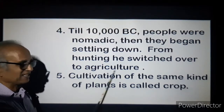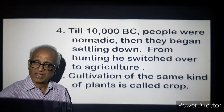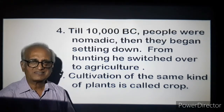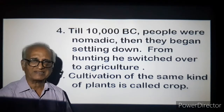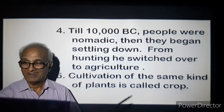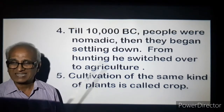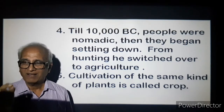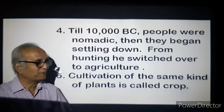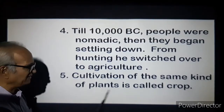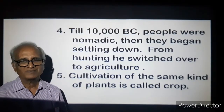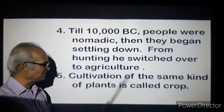Hunting — he switched over to agriculture. First he did not know how to grow food, so with spears, bows, arrows, or stones he used to hunt animals, tear their skin, take out the meat and eat the flesh. Then he understood he could cook, which made it more tasty. Then he started agriculture. Stage by stage, humans evolved. What we were 12,000 years ago was absolutely different from the present. Cultivation of the same kind of plants is called a crop.